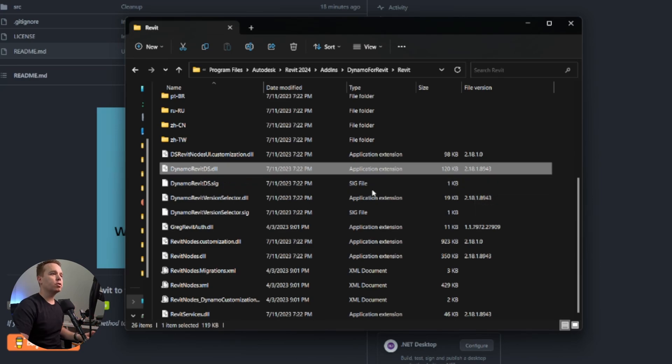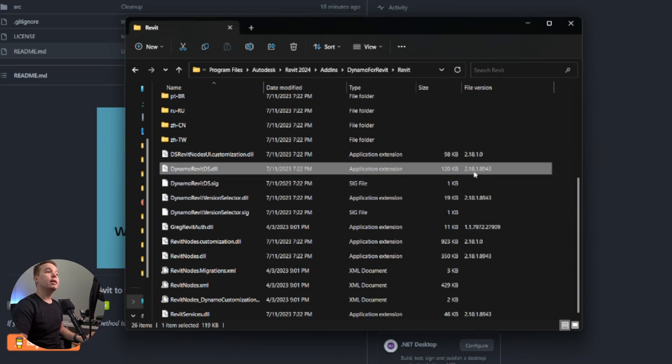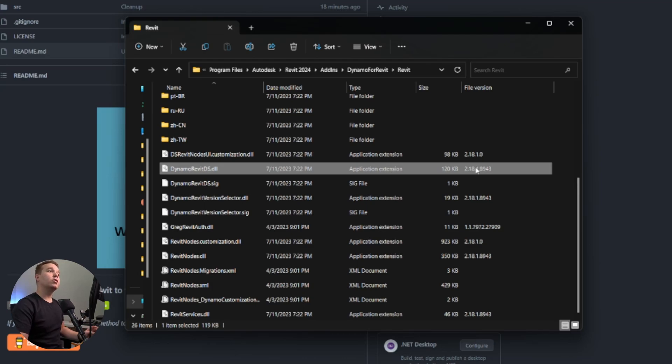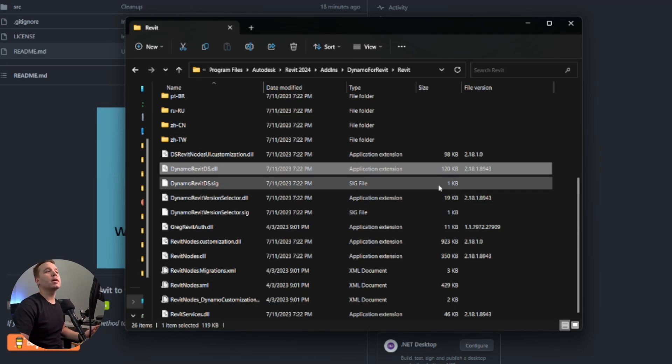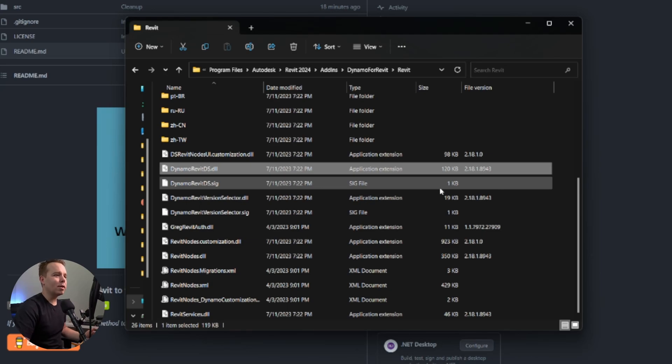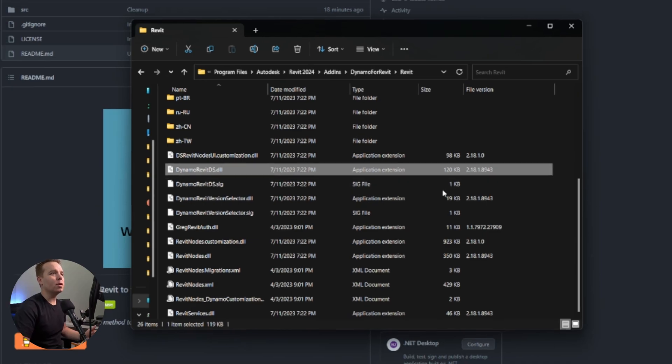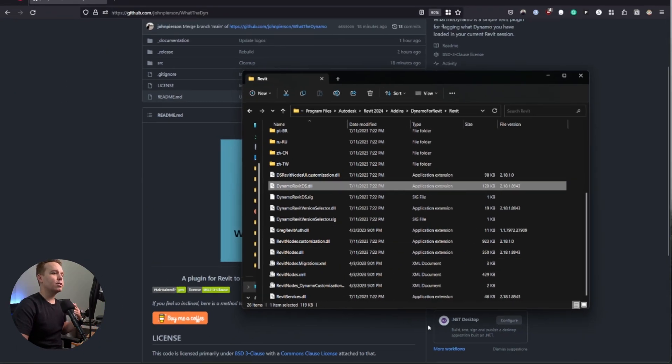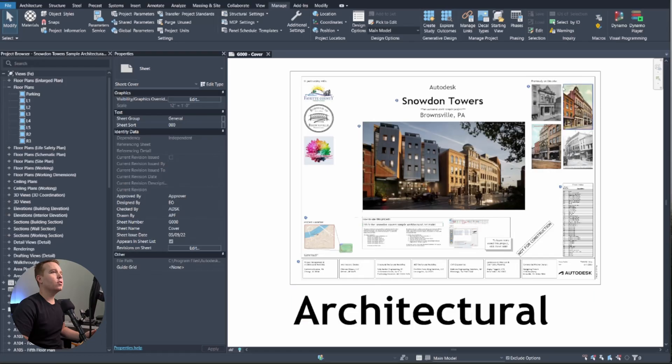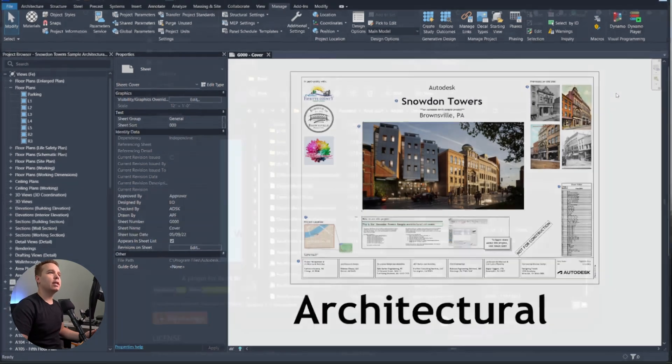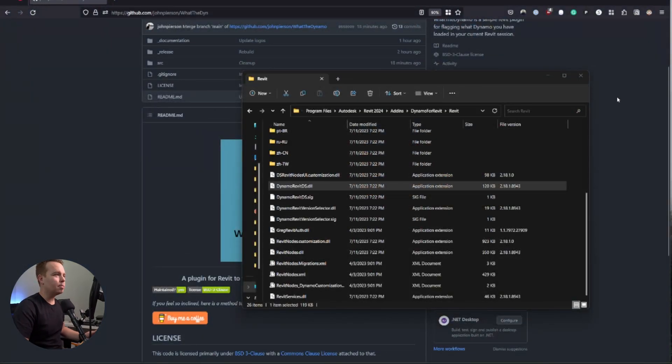So in this case, I have Revit 2024.1. That comes with Dynamo 2.18. Revit 24, the initial release, came with Dynamo 2.17. So unless you just know that, that is very hard to know. So let's go ahead and close Revit, and we'll install this now as well.